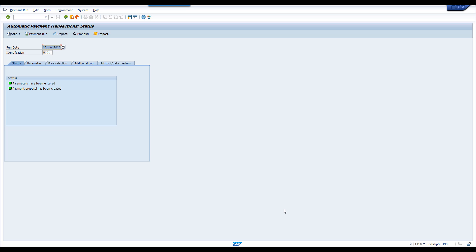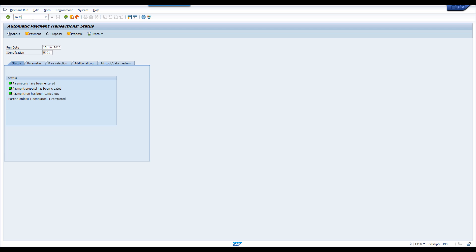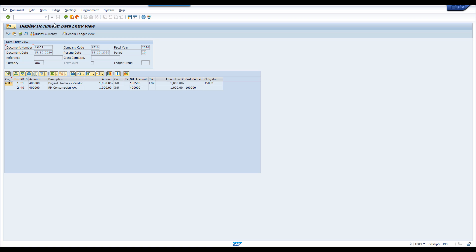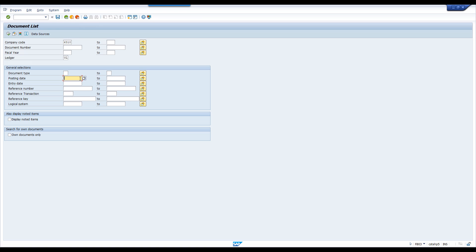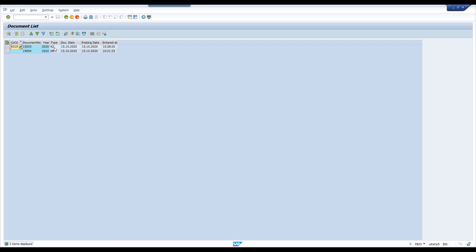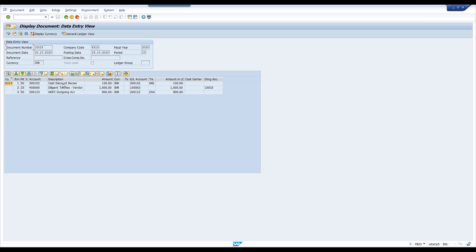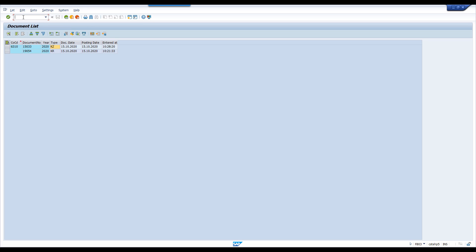This is one scenario. We can continue and post — I will complete this and execute the payment run. One document generated. I am not printing any check. Go to FB03, document list. See this document is posted — cash discount received. Hope you understand. Cash discount configuration was done in previous classes; please check AP for cash discount configuration.